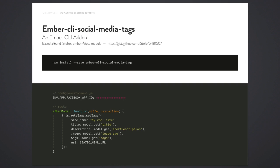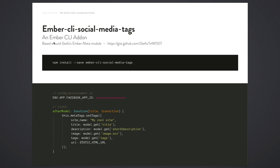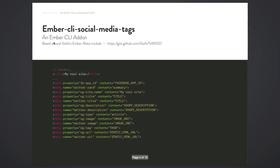So Richard gave a good talk last month about Ember CLI add-ons, so I thought I'd give it a crack. I made this Ember CLI add-on which basically injects social media tags into the head of your Ember CLI app. If you put a Facebook app ID attribute in your environment object, then you install the Ember CLI social media tags add-on, and it'll expose a service called meta tags which you can use to populate meta tags in your head.